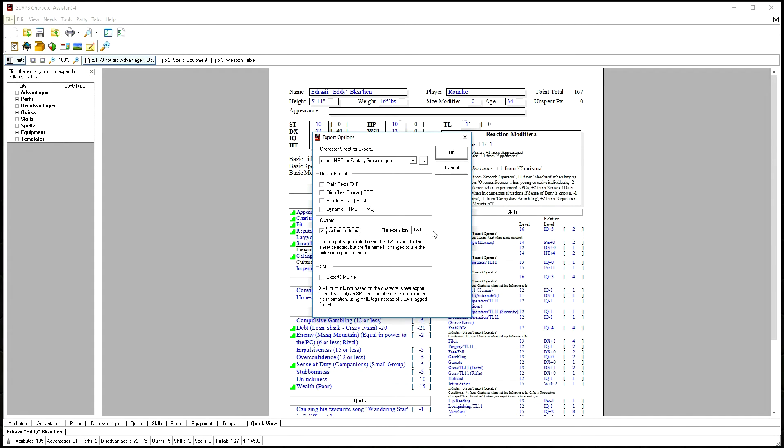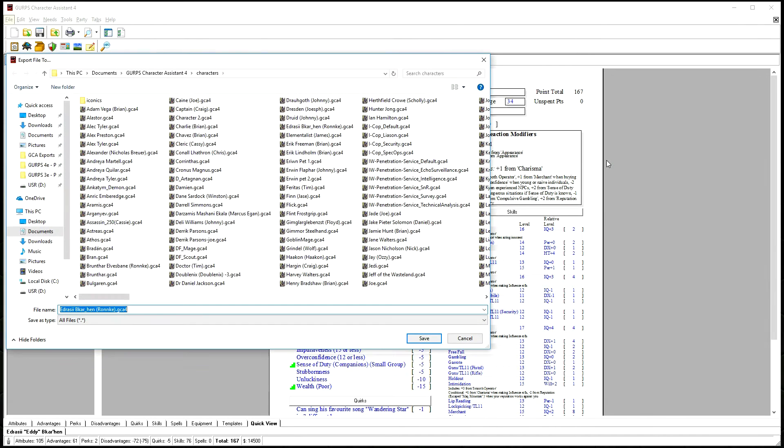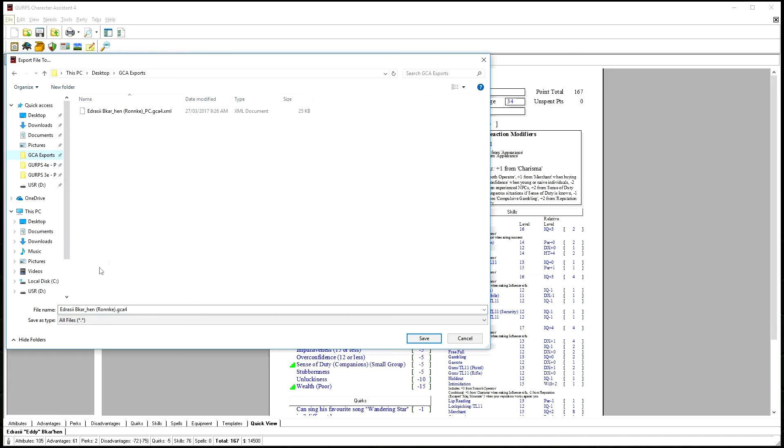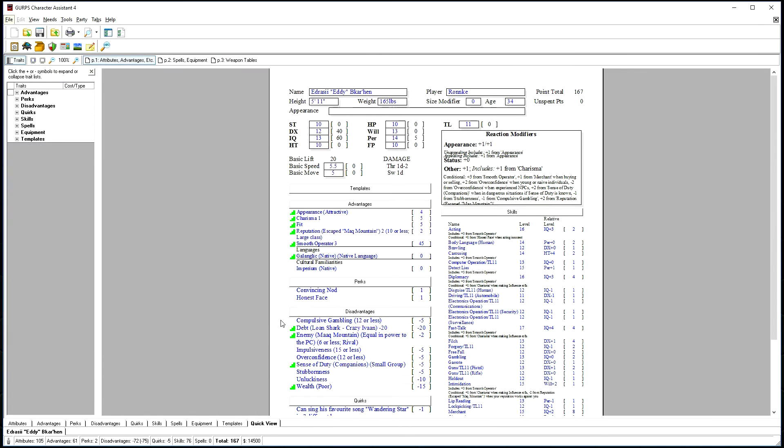Check the Custom File Format, the extension is .xml, hit OK, choose your location and file name, and that's it.